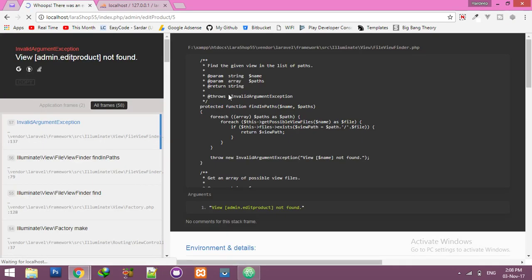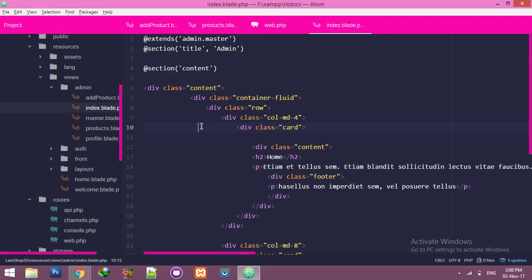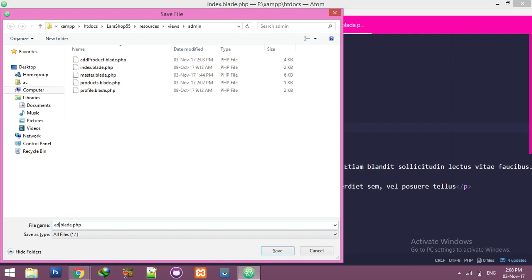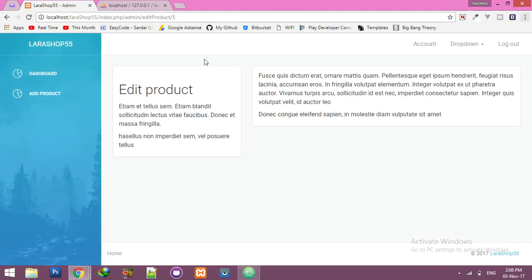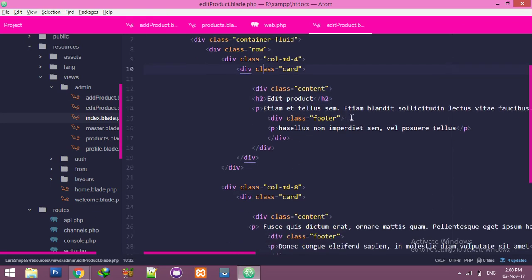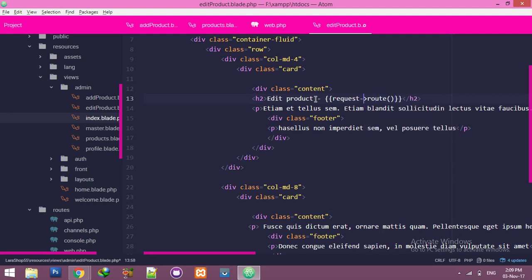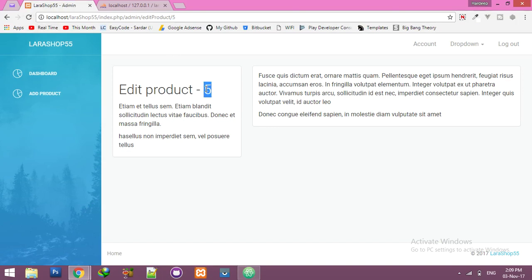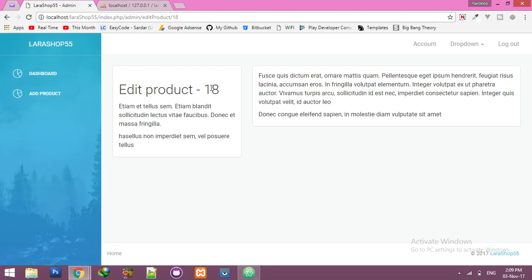No page is found because I still have not created the page. So I will create inside my admin folder — save as edit product. Now one more thing: if you refresh it, I have to grab this ID. For that, simply add request, which is a function, and add the ID which is coming from your route. Refresh and you are getting the ID here — for example product ID 5, or ID 18.